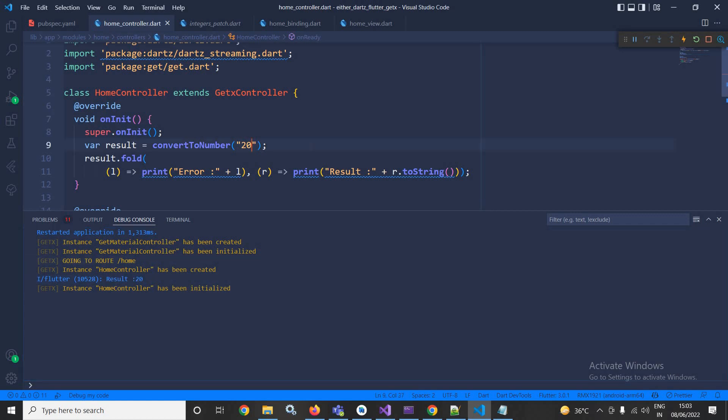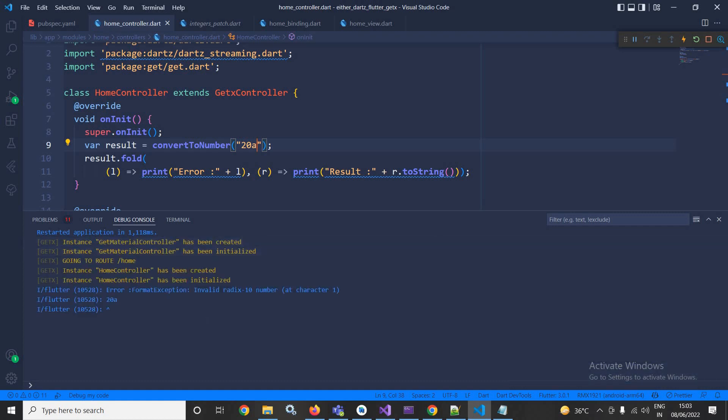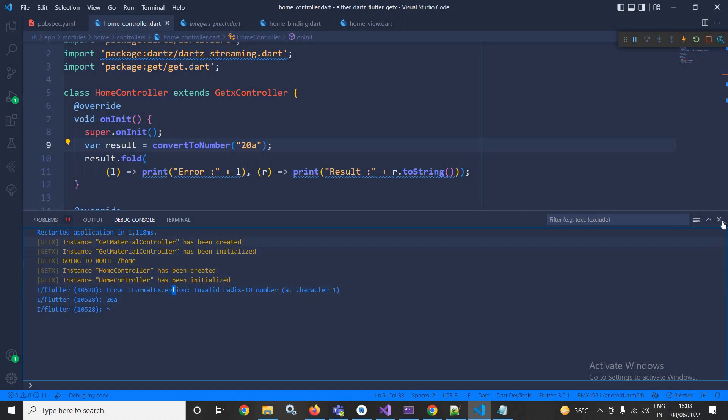But if I am writing here 20a, then this means the conversion will fail. Now if I run this again, then you can see it is generating error: FormatException invalid radix-10 number.